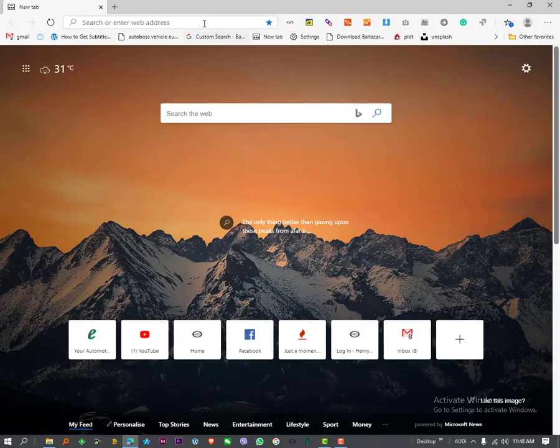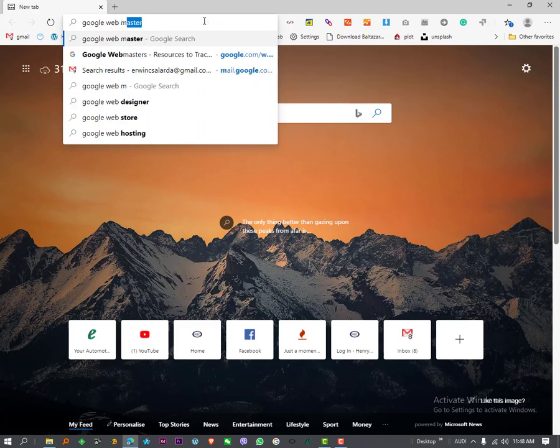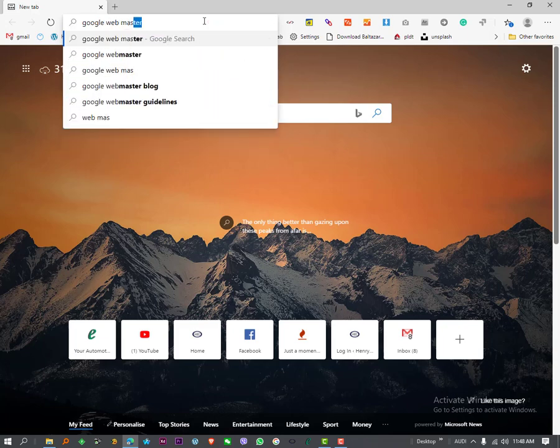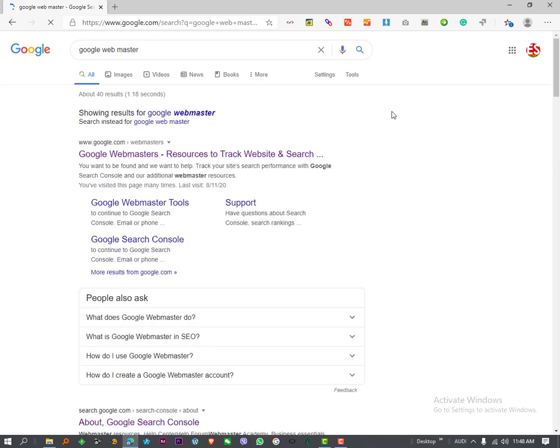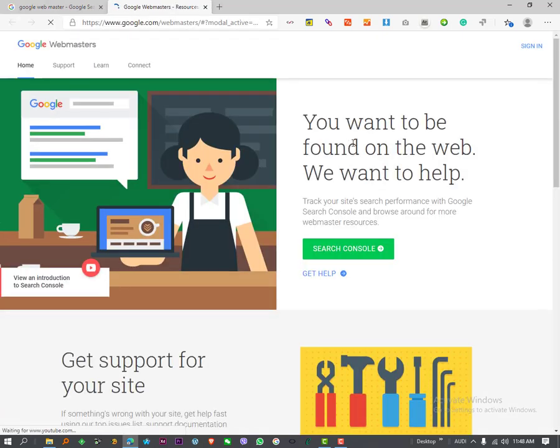Simply visit your Google Webmaster, then click the link of the Google Webmaster. You can click sign in, or